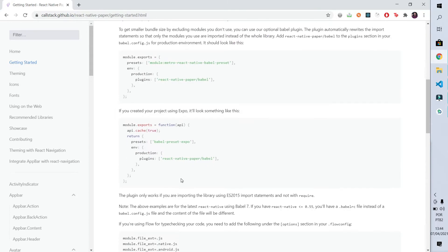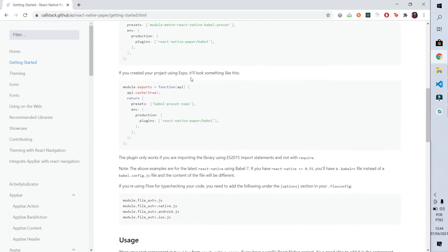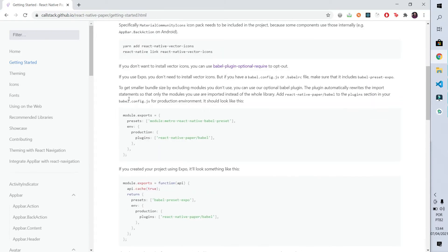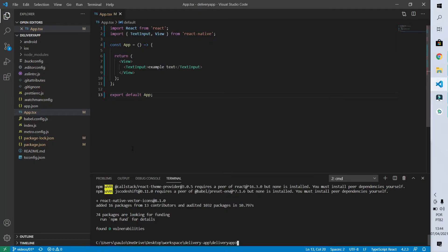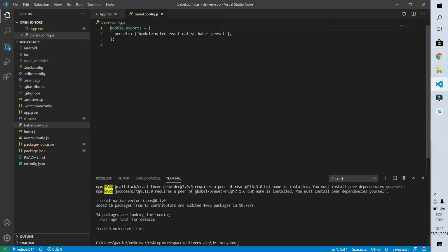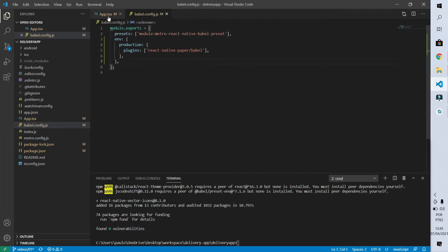Our next step is to do some modifications to our babel.config.js file. This file describes how our node modules folder must be compiled. We have to add, for the production environment, the React Native Paper plugin for Babel. We do this by simply copying this part of the code, going to the Babel file, adding it at this part and pasting the code. Now let's start using the paper.